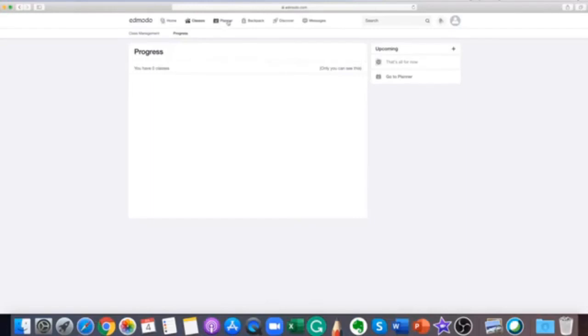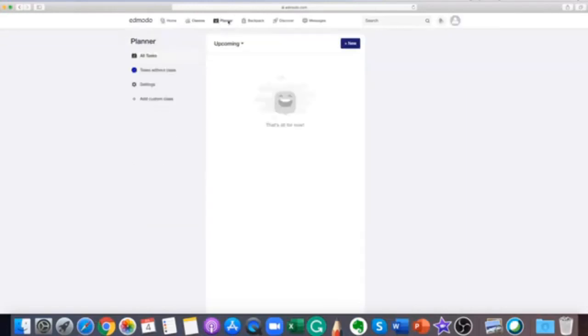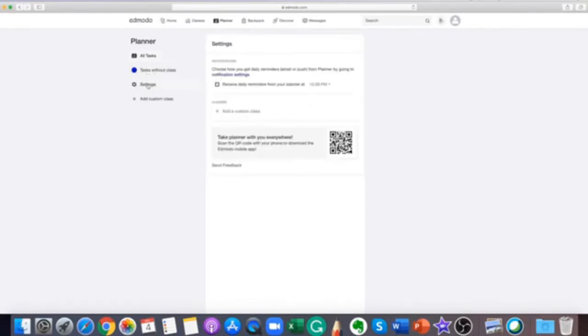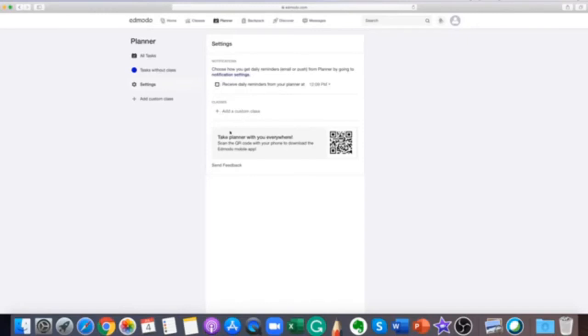The Edmodo planner is a personal, automatically updated organizational tool for students to use. Completed and upcoming assignments and quizzes can be found in this section. Just click the planner icon and you will be directed to the planner page. You can select the class that you want to look at in the left side panel.